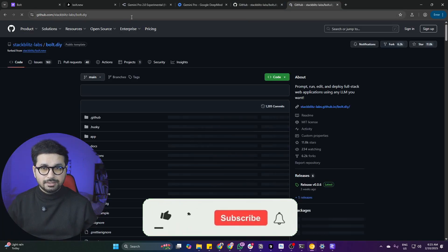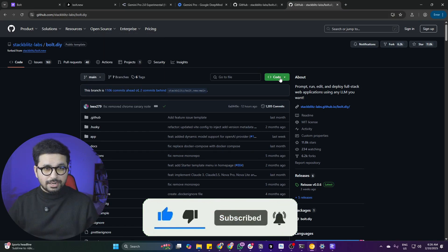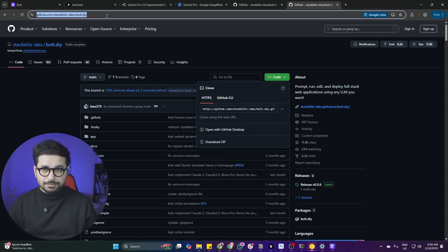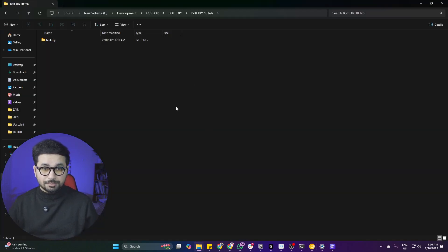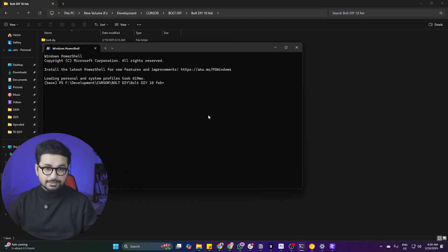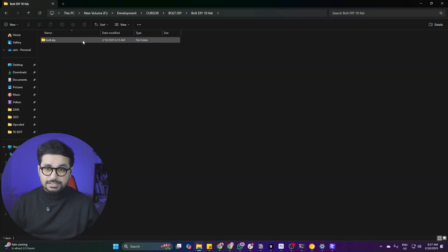Just go to the URL bolt.diy — it will redirect to the GitHub repository. Next, you just need to clone this repository. Click on the dropdown and copy the clone URL. Open any folder on your computer where you want to install Bolt DIY, right-click, click on 'Open in Terminal', and then run the command: git clone, then paste that URL and press Enter.